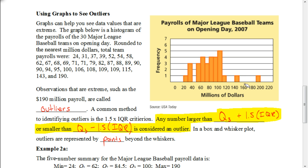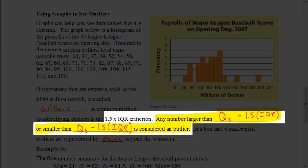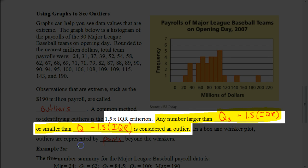A common method for identifying outliers is called the one and a half times the IQR criterion. Basically, you take one and a half times the interquartile range, and that gives us a number we use to see if there are any outliers on either end of our data. Note there is a typo in the formula shown — it should be Q sub one.